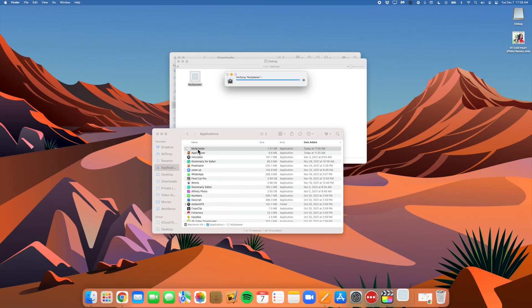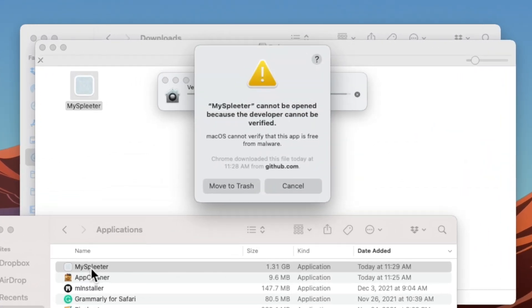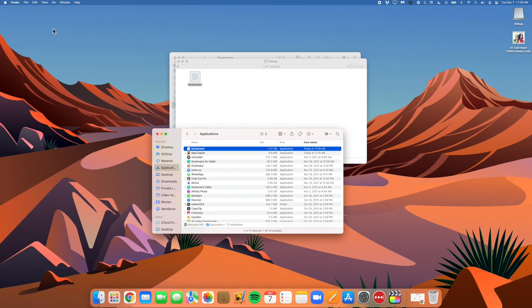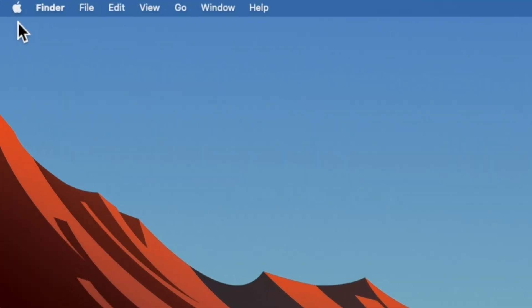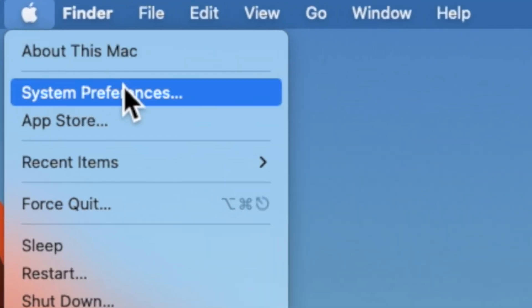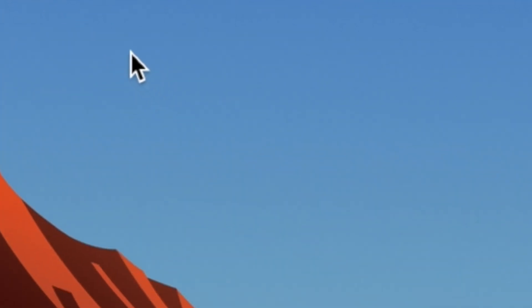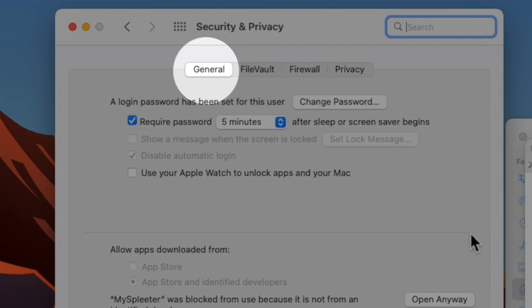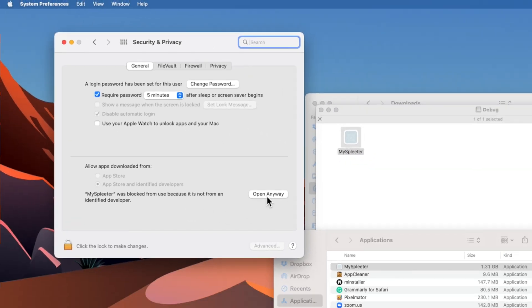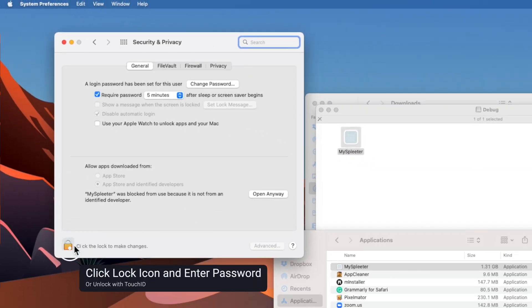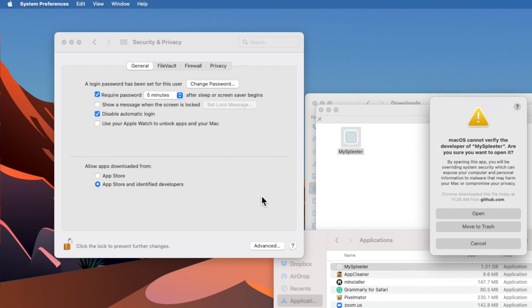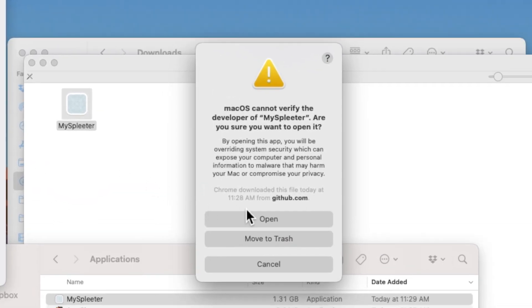When you go to double click on MySpleeter, you may encounter a warning screen about installing apps from unknown developers. To allow it to install anyway, go to the Apple icon at the top left and click on System Preferences. Navigate to Security and Privacy and make sure you're on the General tab. Authenticate by clicking the lock icon and entering your password, then click Open Anyway, and click Open on the final pop-up.